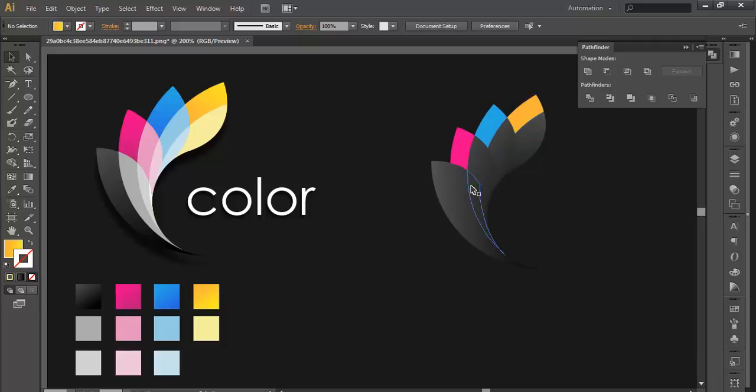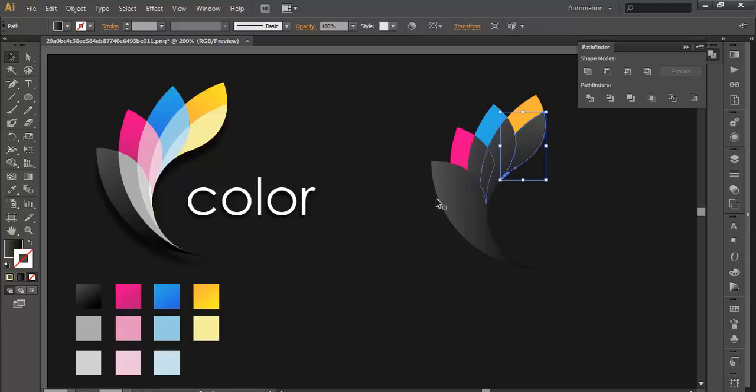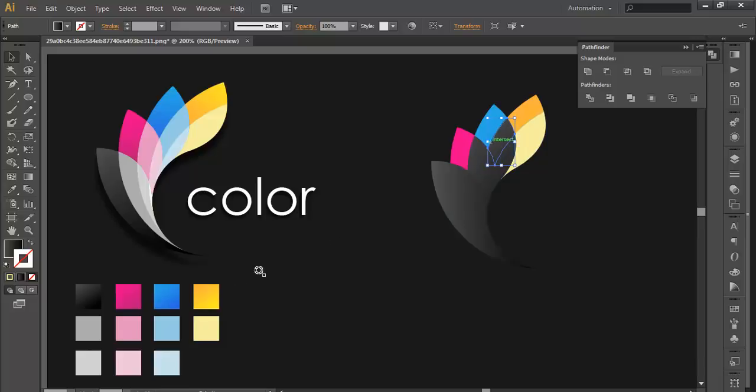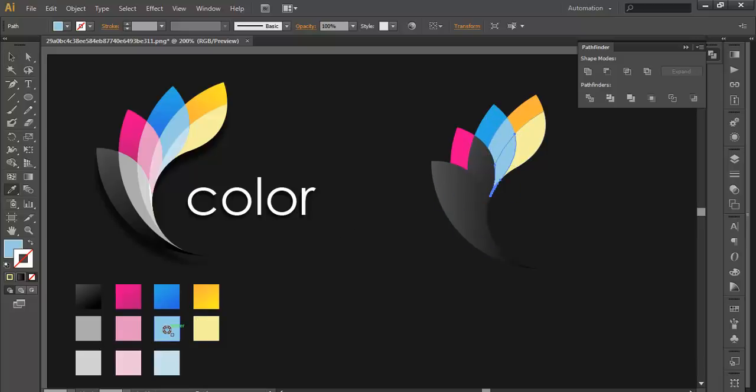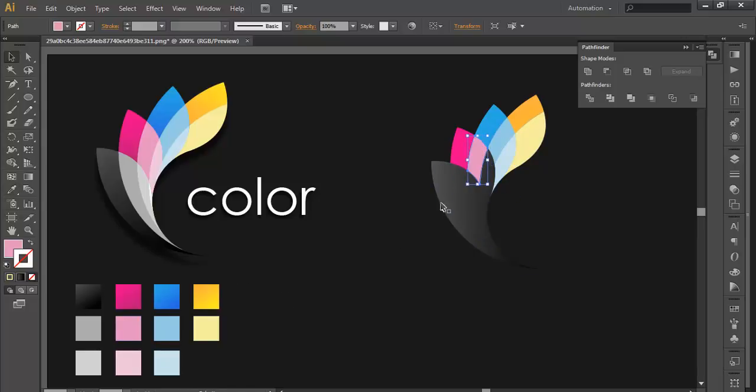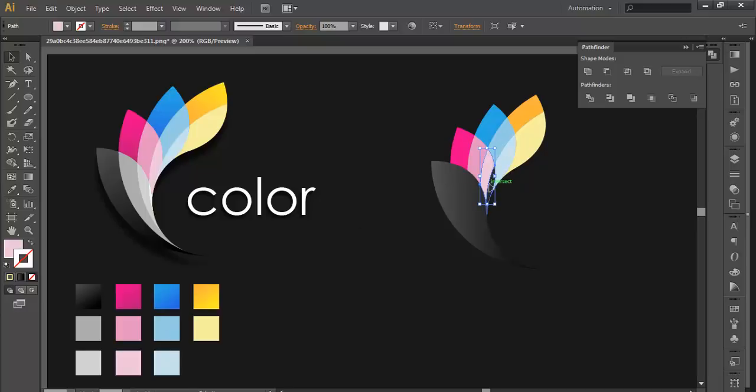Now apply some gradient here. We'll select this one. Select this one, apply the lighter blue. This one with more lighter color. Select this one with light pink, more lighter pink.